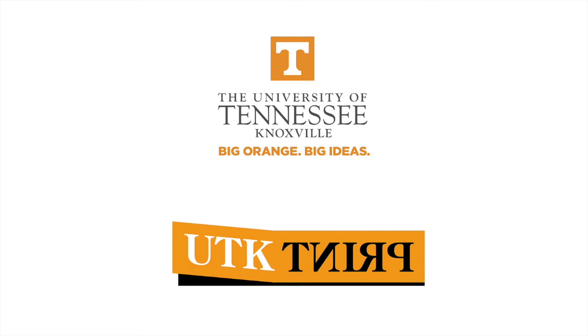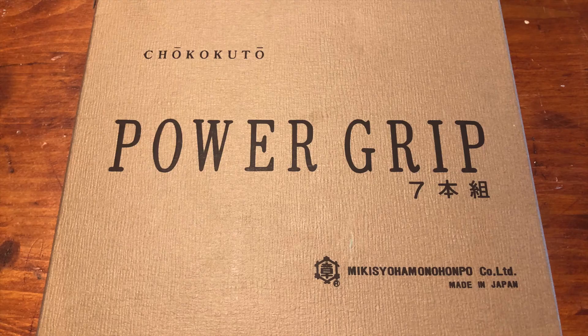Hello UTK Printmaker. Today I would like to talk about relief printing with Sentra using a par grip carving tool.